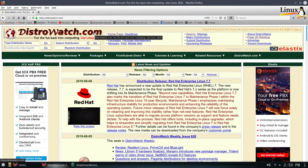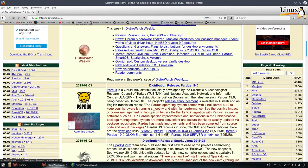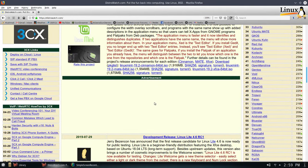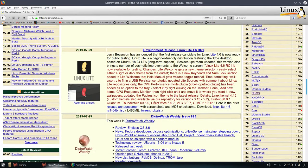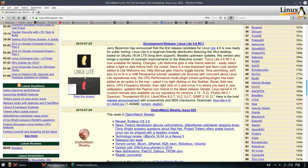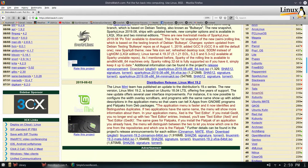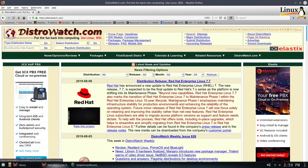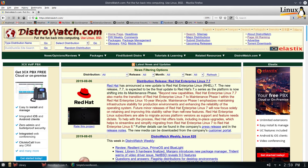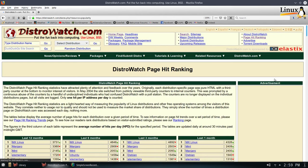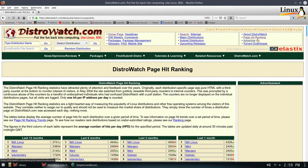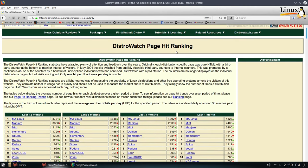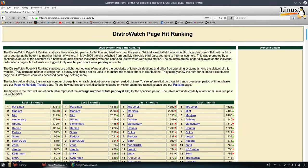So we're here on DistroWatch, which is where you can find pretty much all the Linux distributions you'd like to run. Linux Lite, that's a good one. There's Mint, there's the latest version of Mint. But what I want to do, this is for fun, I'm going to go to their page hit rankings, and this kind of shows how many hits any given distro is getting.